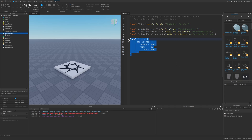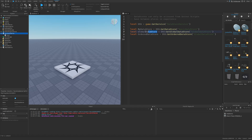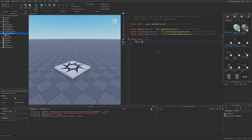Think of the normal data store as storing session data for players in a game — you get data for each player and save it somewhere. A global data store is basically the same, except its values can be accessed globally between servers. An ordered data store is similar to a global data store, except it can only hold positive integers — so something like minus 10 or zero would not be allowed.